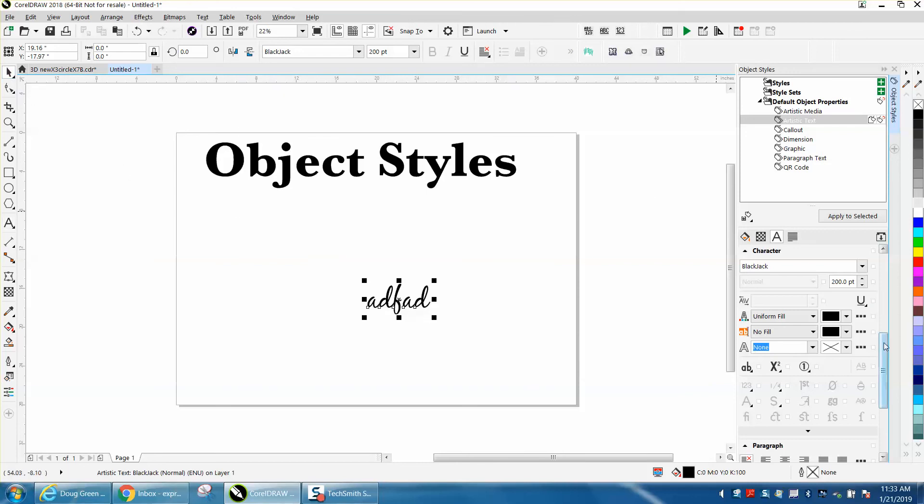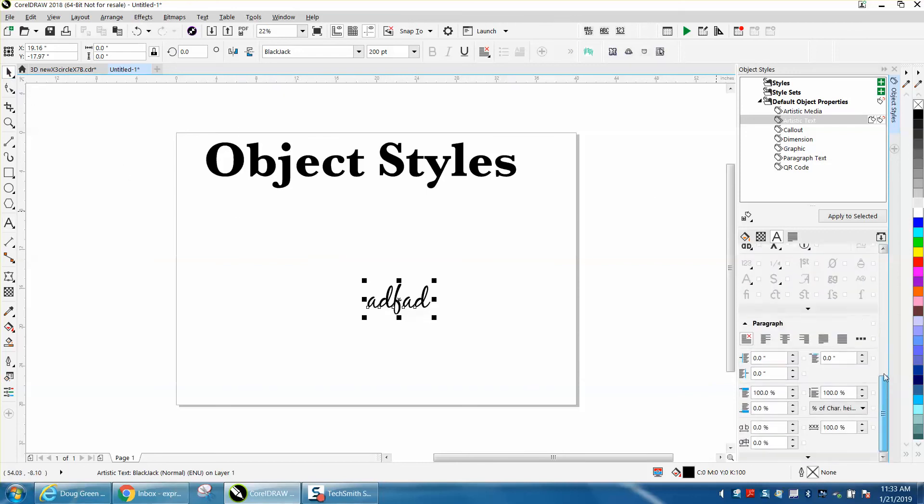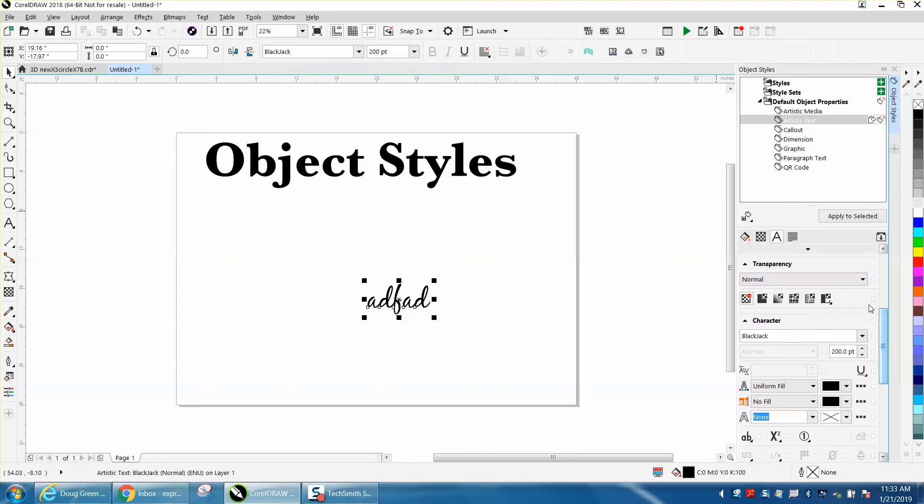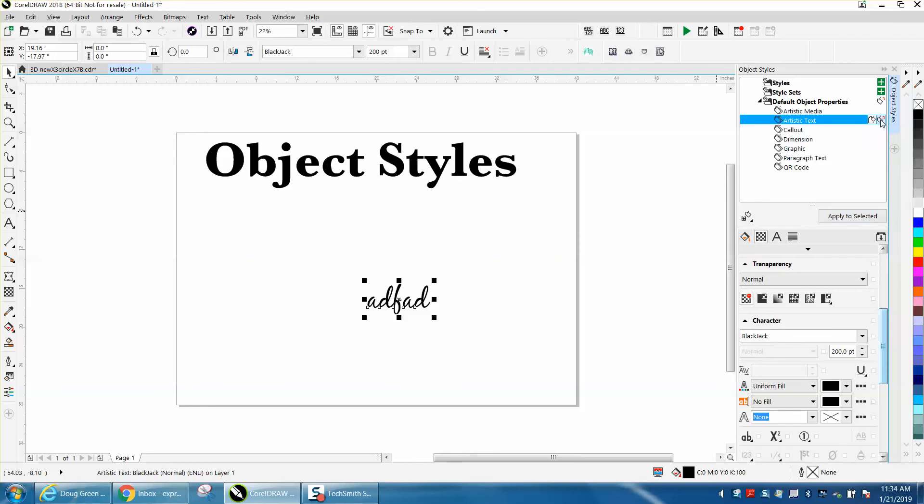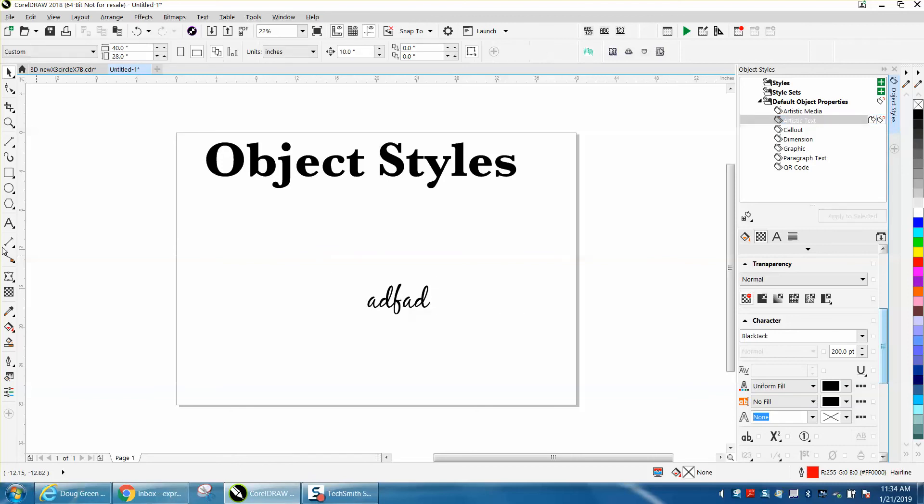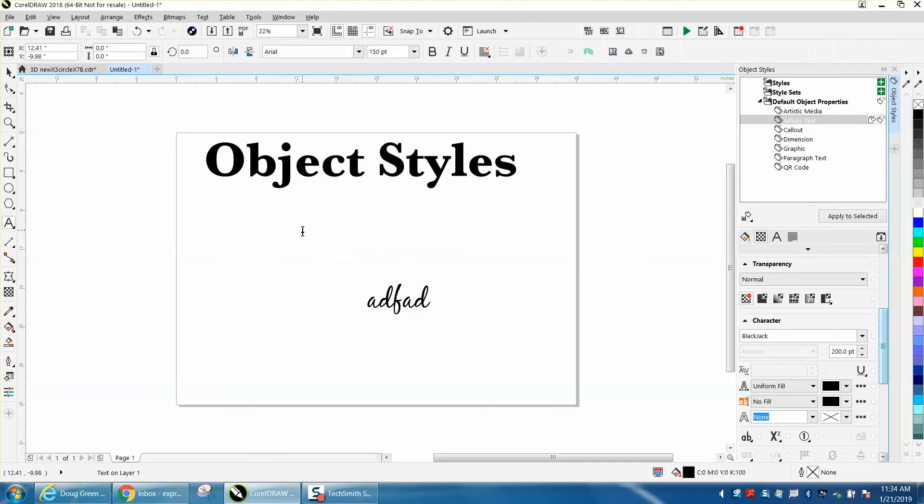This little arrow says revert back to document's default. Now let's type on here and we get Arial again. So that's an easy way to change your text.